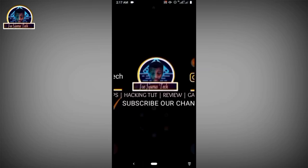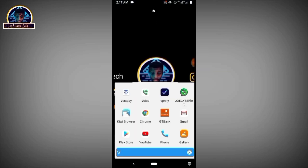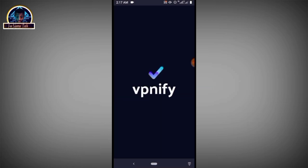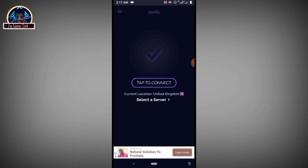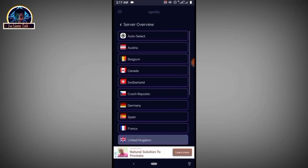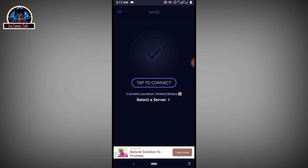But first you must make sure you open your VPN — the one you just downloaded. Go to your VPN, then click on 'Select Server,' scroll down and locate United States, then click 'Tap to Connect.'